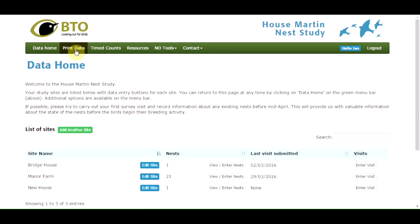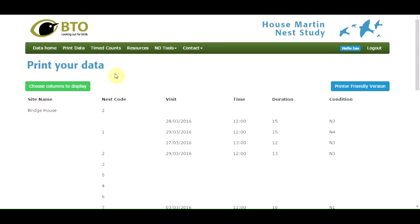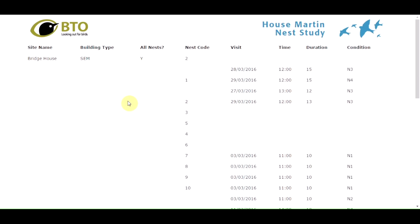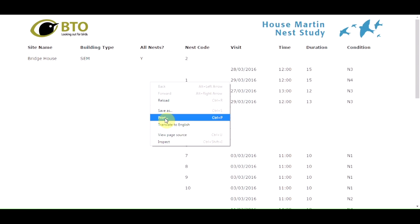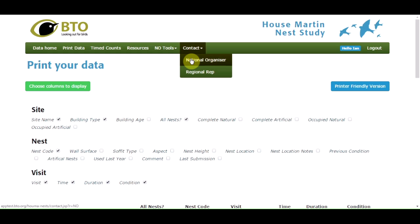Other options available from the menu bar include 'print data', which enables you to print a copy of your survey data. You can choose which columns to display by selecting the appropriate boxes and then print the report. There is also a contact option which enables you to contact either the national house martin survey organiser or a local regional organiser in your area to ask questions about the survey.